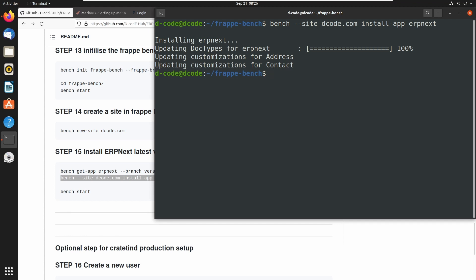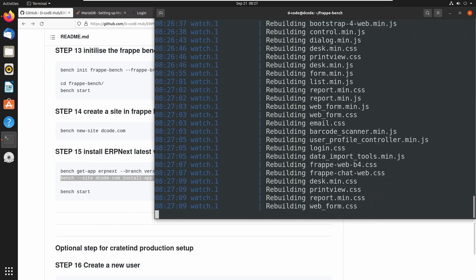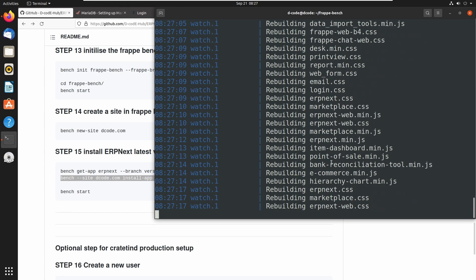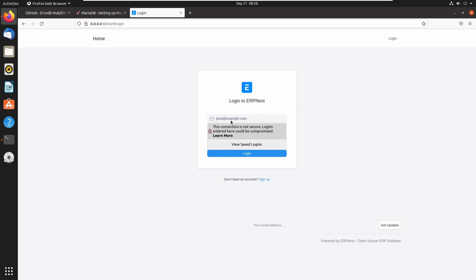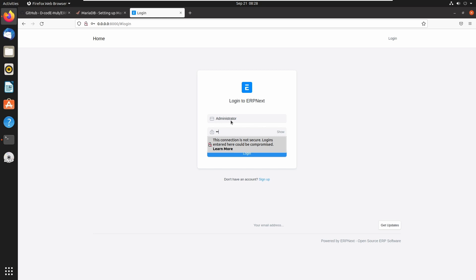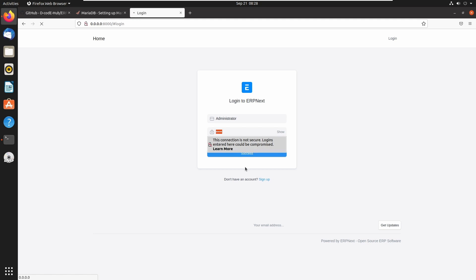Let's start the bench using the command `bench start`. Let's open the web application. Now here we can see the login page for Frappe. Let's reload the page — it has now changed to login to ERPNext. Let's login as the administrator user and enter the password which we set up during the site installation. Now we can see the success message and login is successful.